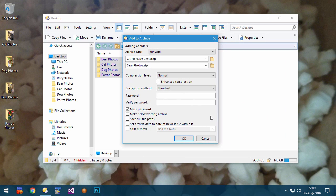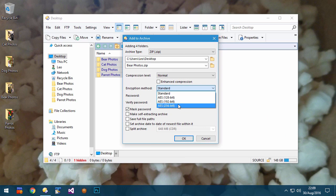When creating zip archives which use AES encryption, Opus now uses the WinZip standard instead of the PKWare one. This means encrypted zip archives made with Opus will work with more software.